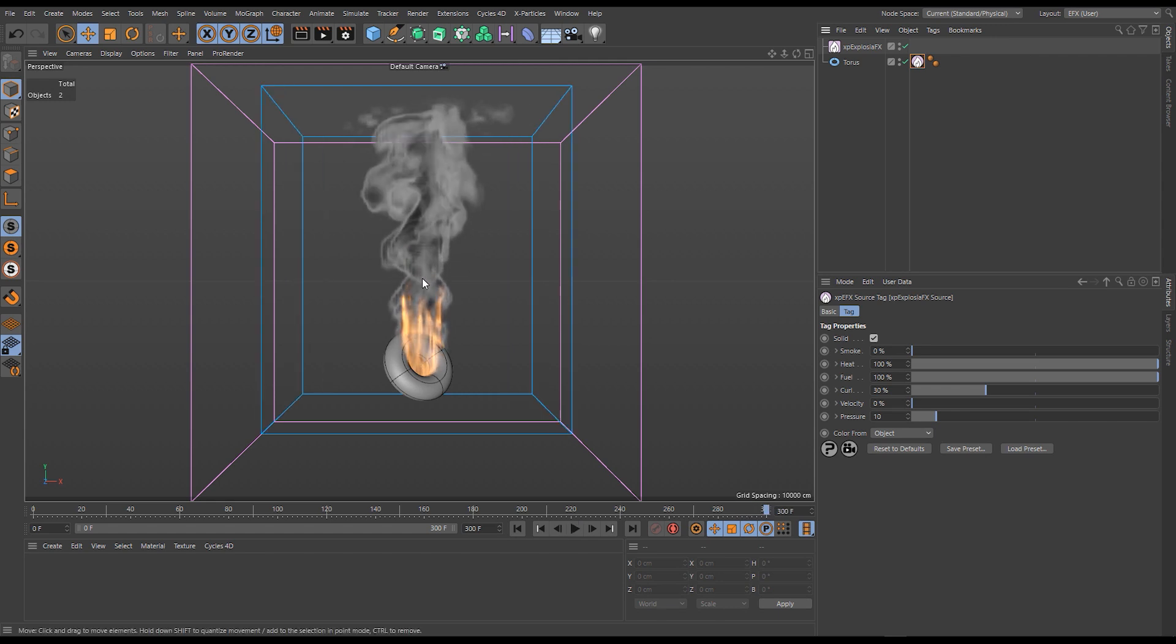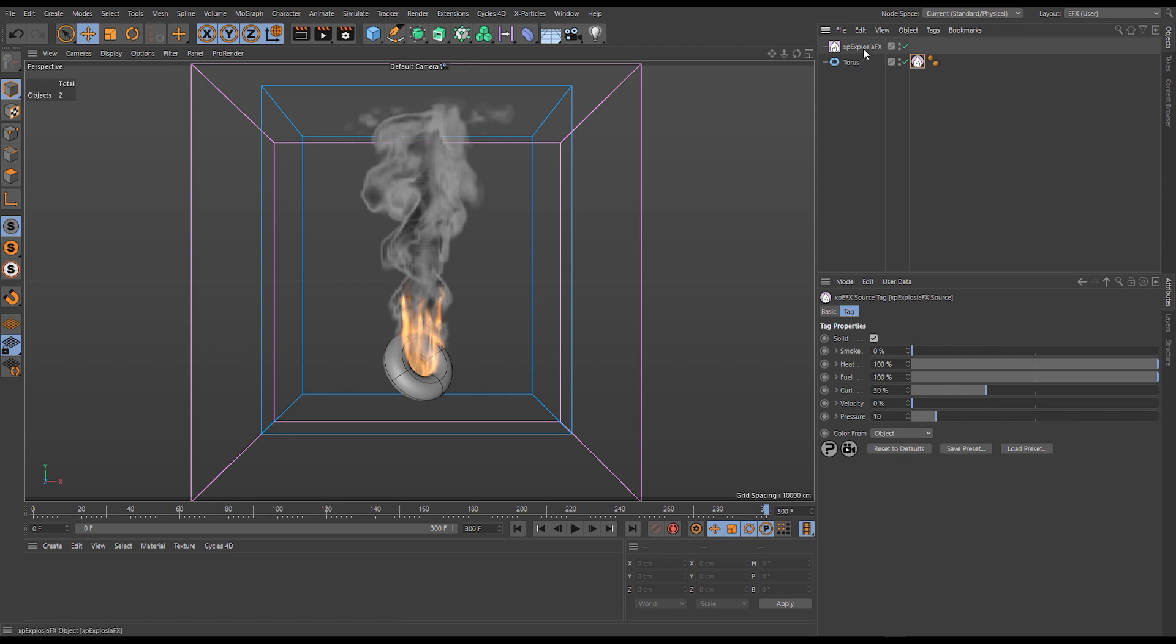Once we've added our properties to our simulation, whether through an object source like we have here or a particle source, we have no real way of influencing that fluid from our original source. The way we do that, the look of our fluid—